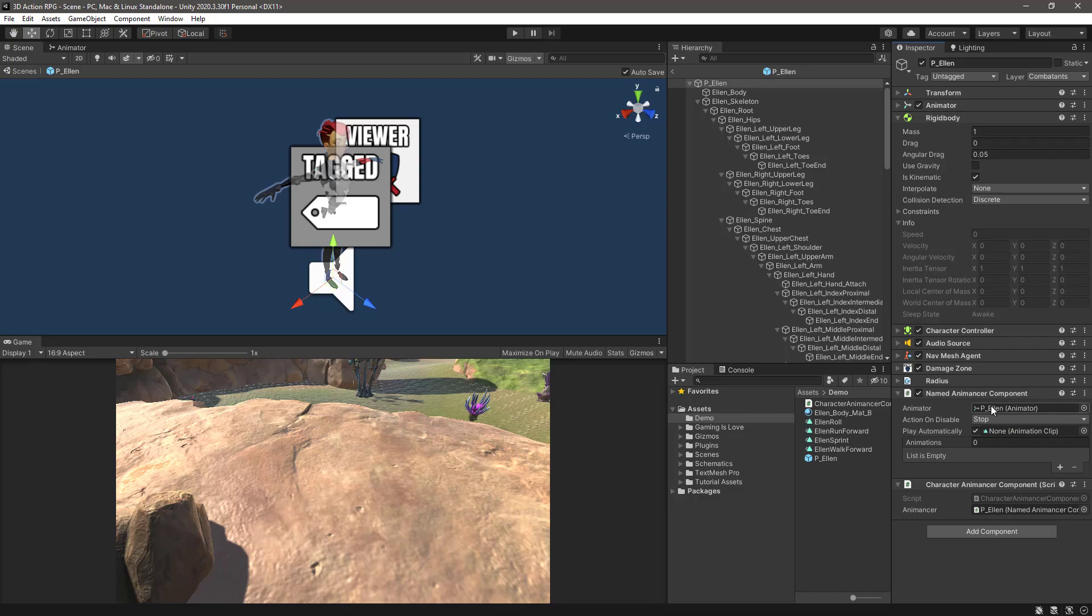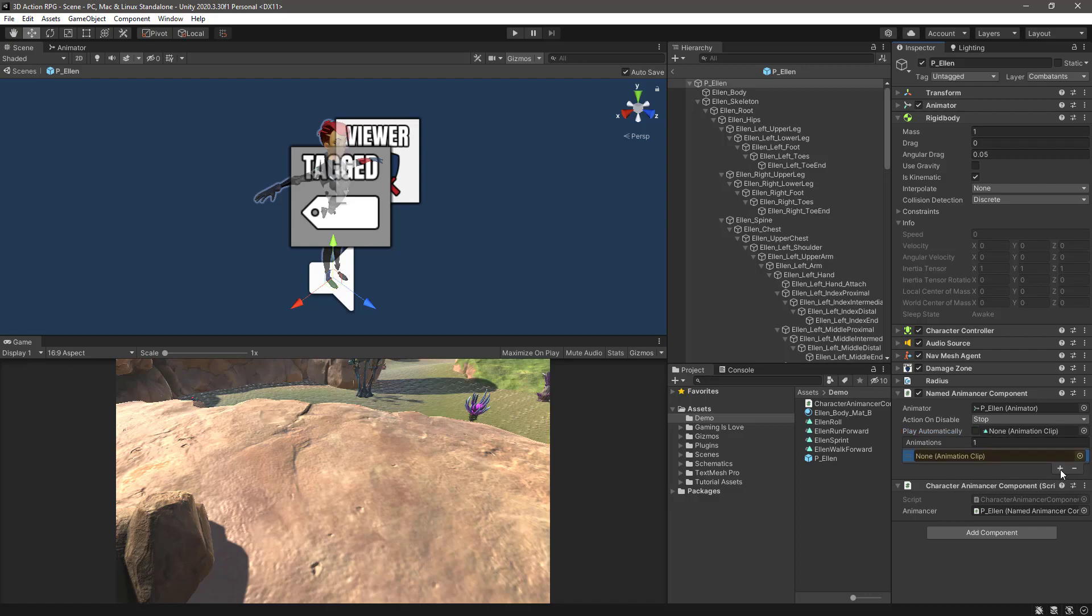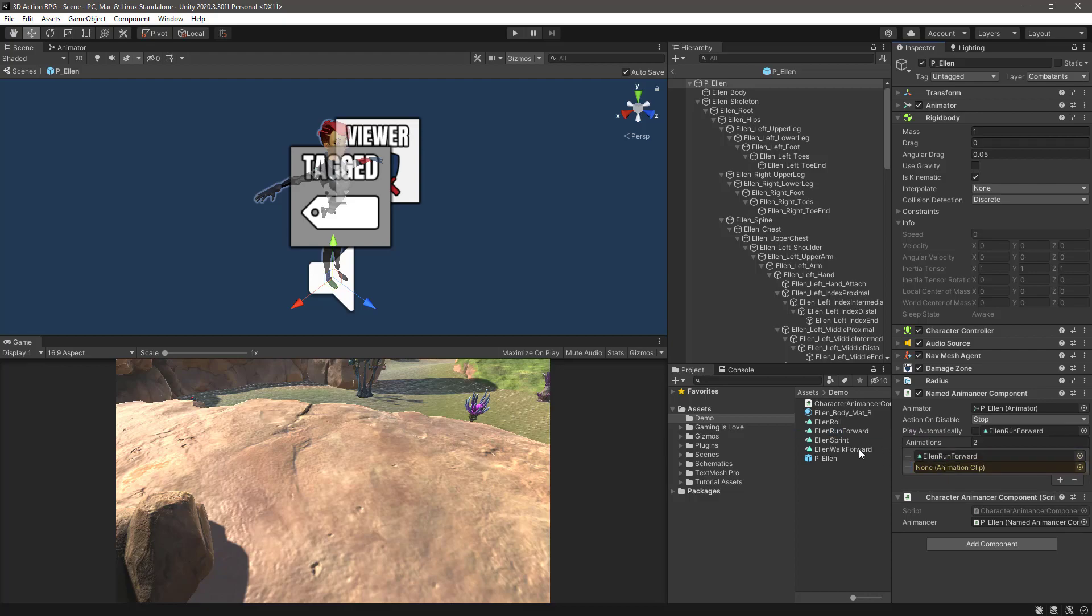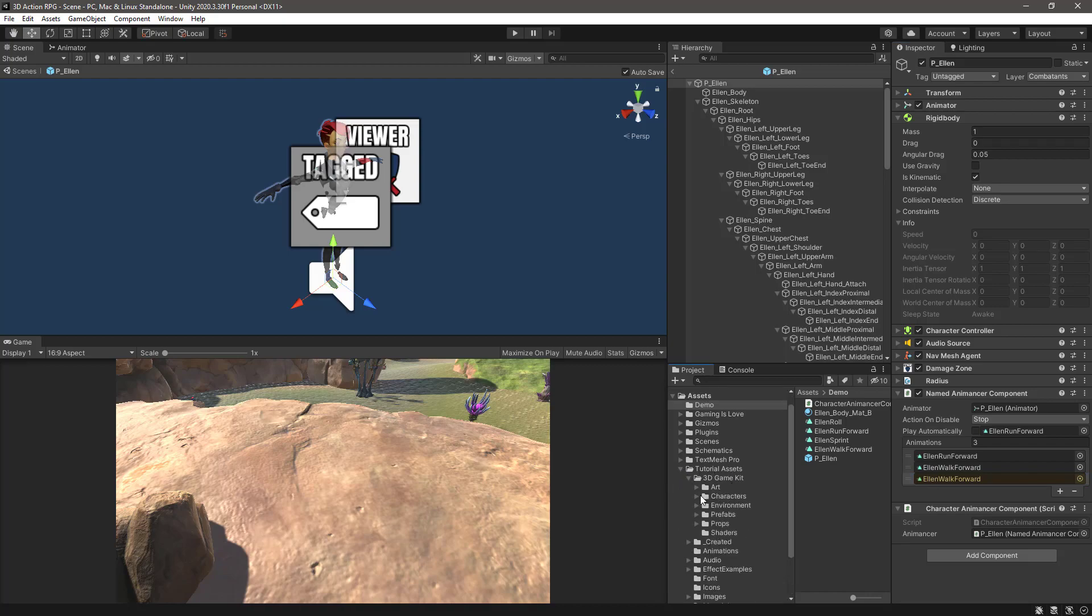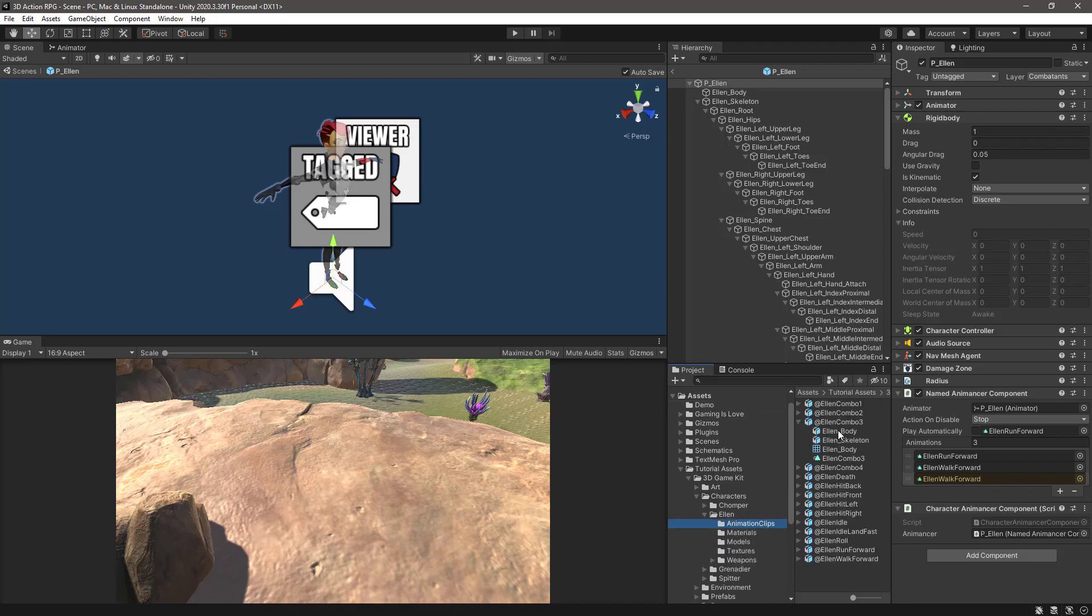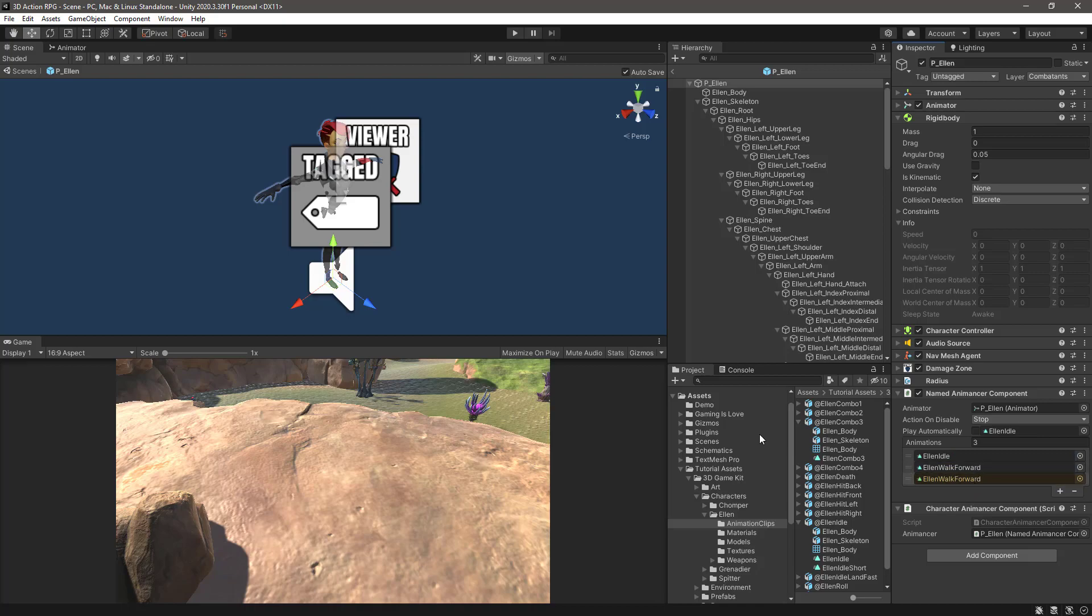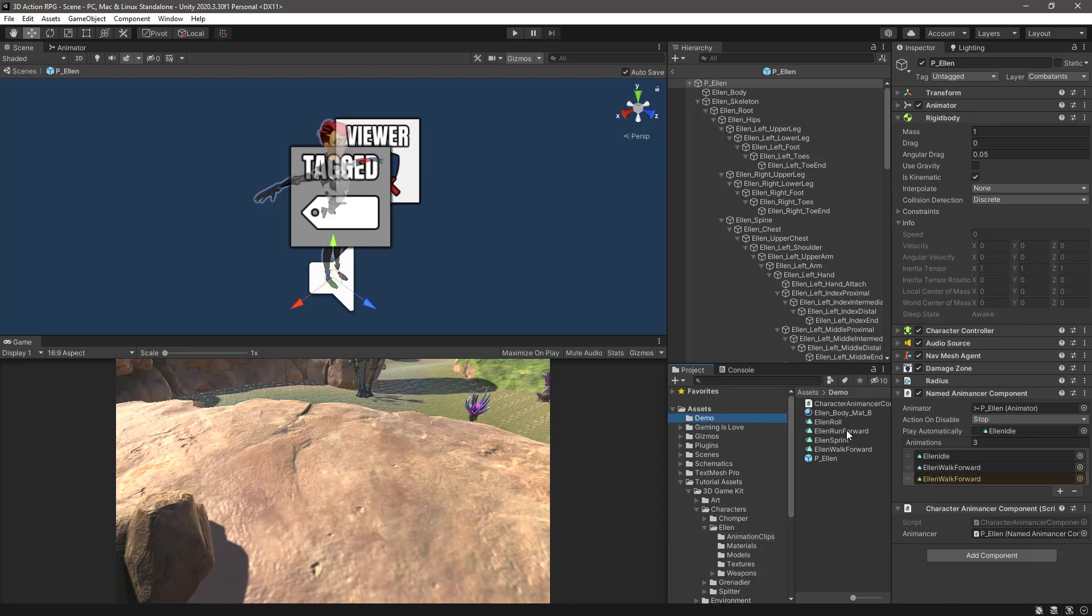And you can see automatically it detected the animator in the root. By default it's set to play automatically, but we are going to uncheck this one. And then we have this list of animations that we can create. So let's add our run animation, walk animation, and also the idle animation. This one we can select it from the project itself. So let's go to 3D Game Kit, Characters, Ellen, Animation Clips, and select the idle animation. Actually, let's put it at the beginning, walk forward, and run forward. There we go.